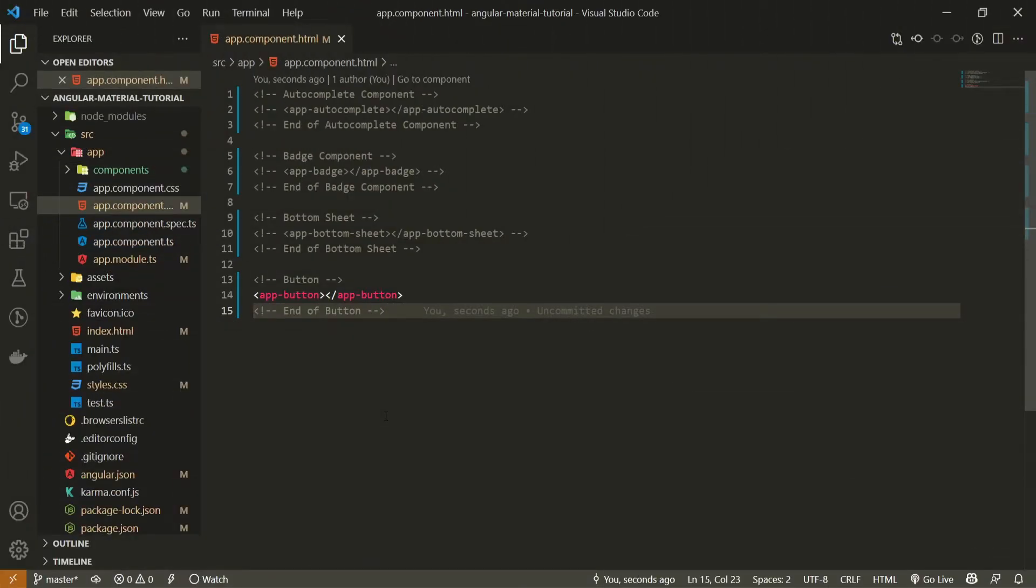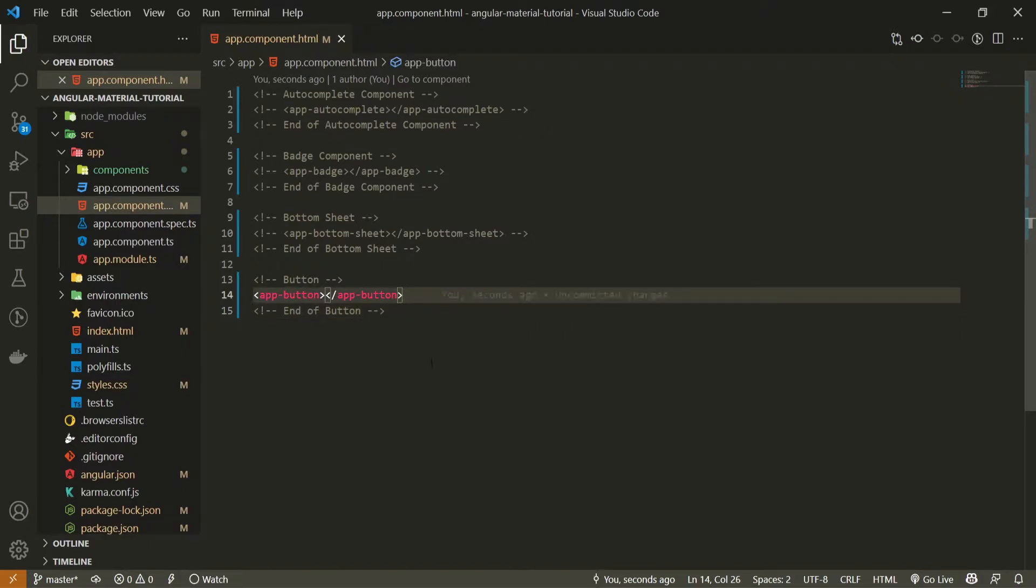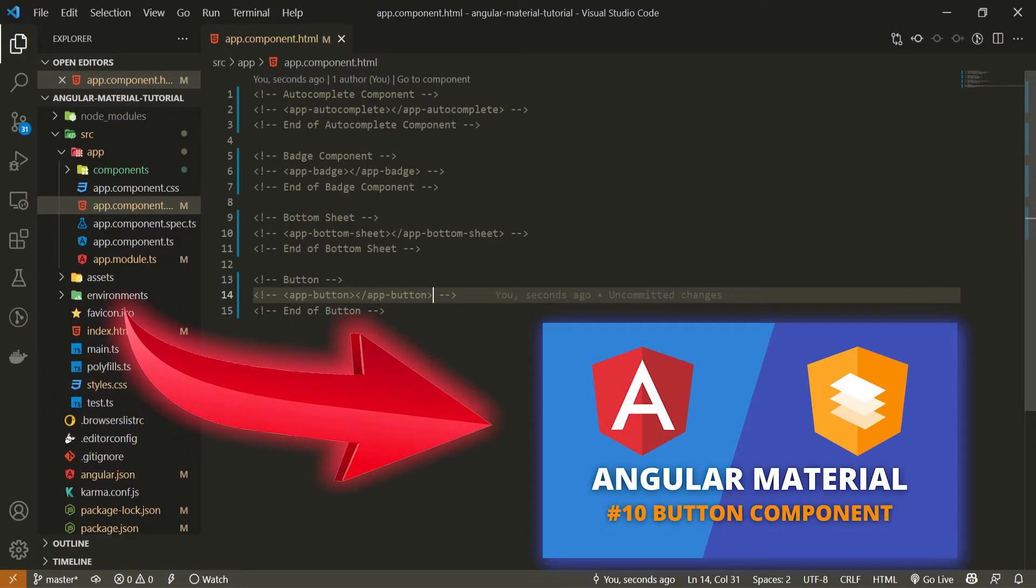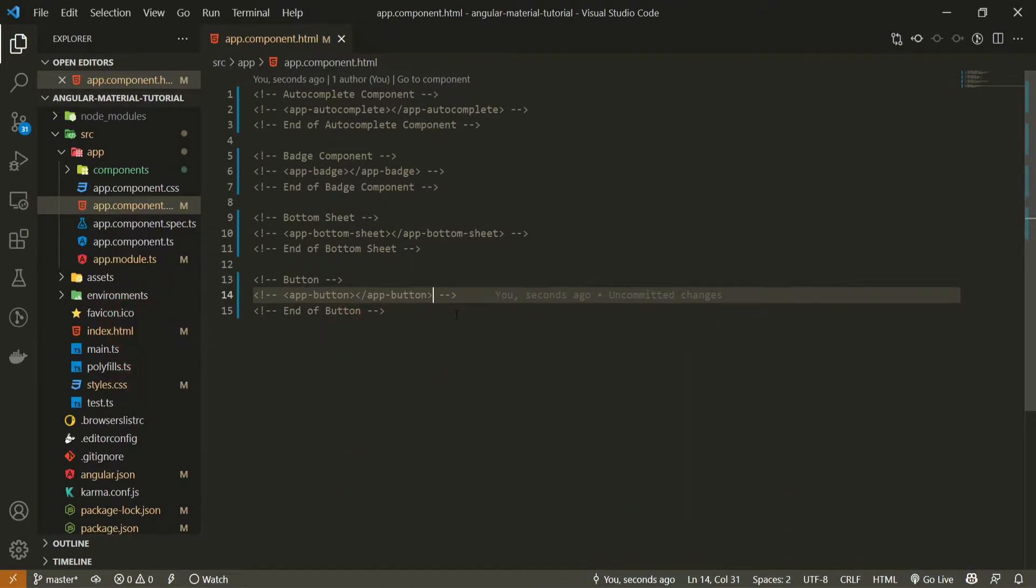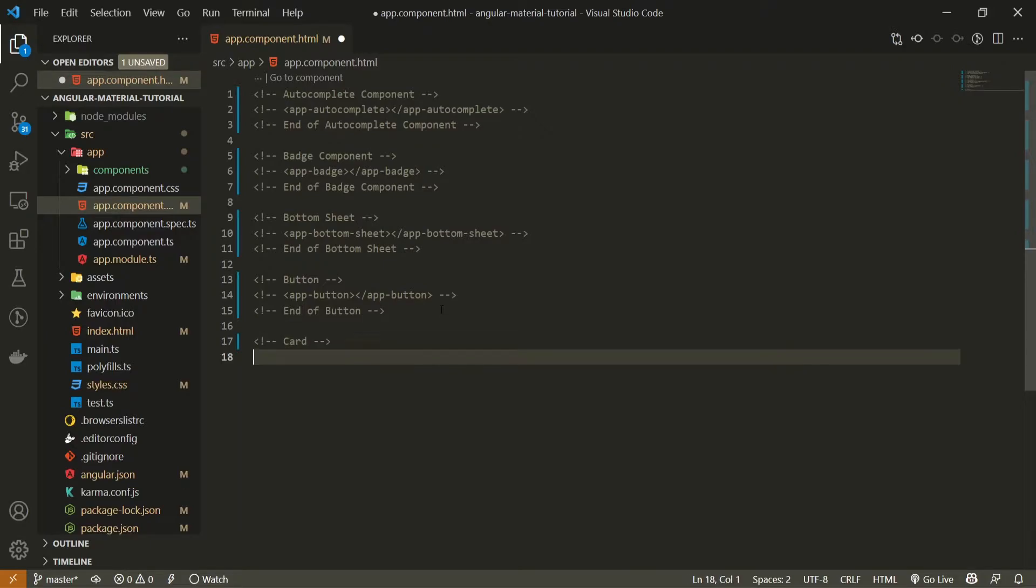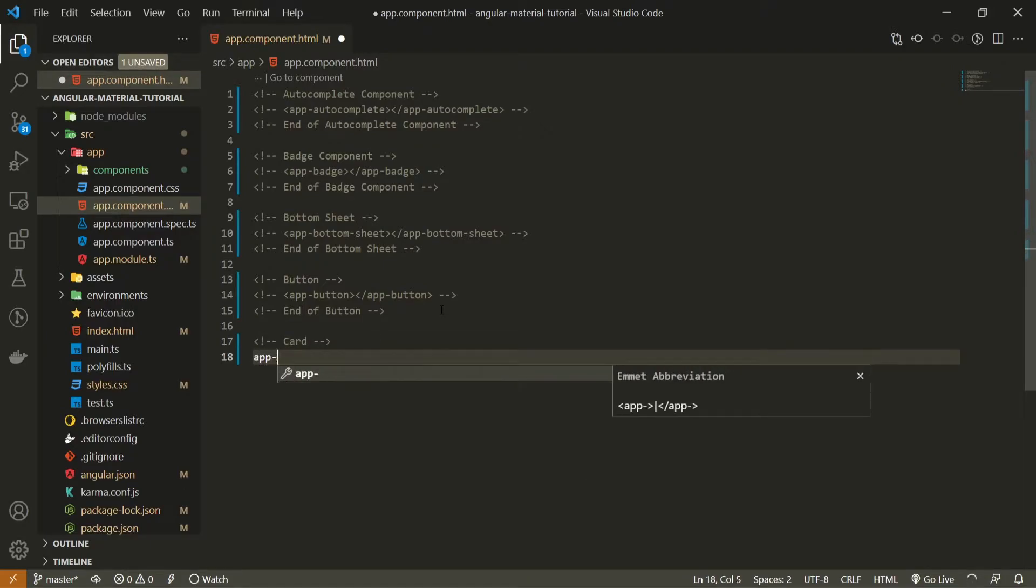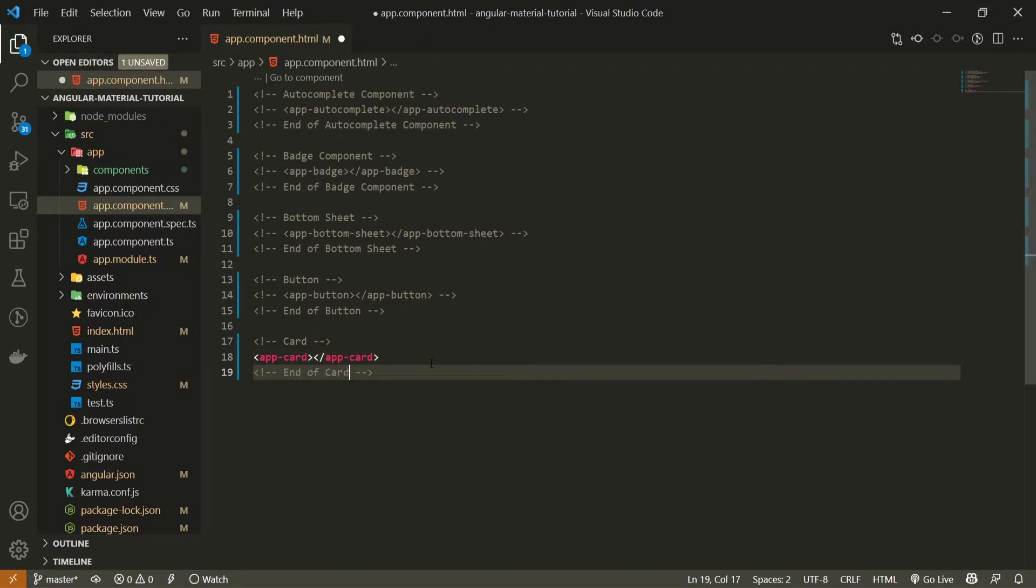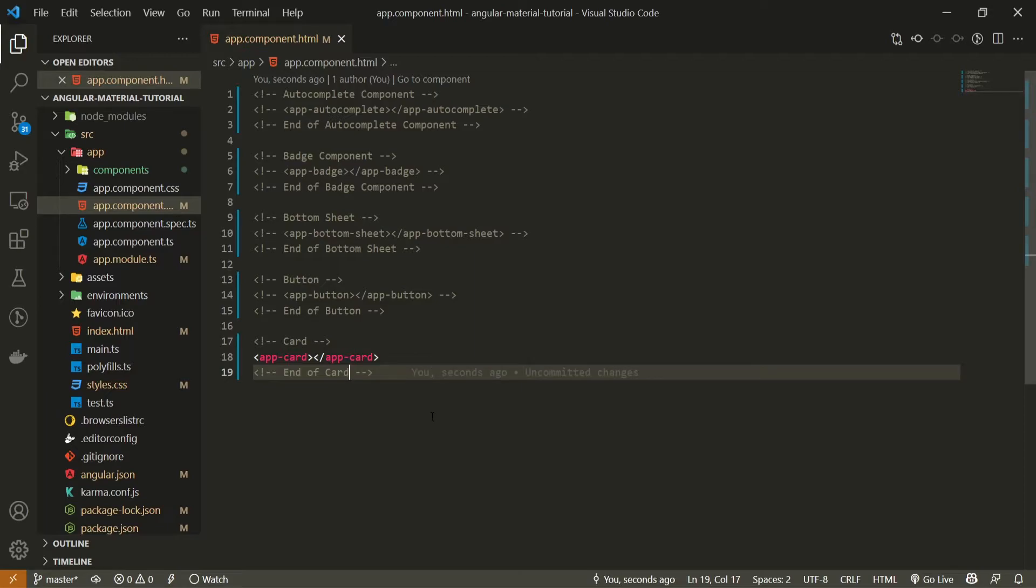Once the component is generated, we can go into our app component dot html file and make sure to render it here. First, I will hide this button component from my last video. If you wish to check that video, you will have a link down in the description. After this button component, I will put card comment and here let's use app card element which should render our card component. I will also put end of card as a comment here and that should be good enough to render our card component that we just created.